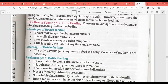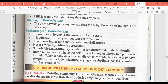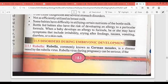Advantages of breastfeeding include that it provides a balanced diet, is easily digestible, breast milk is absorbed quickly, temperature is correct, and milk is readily available anywhere. The advantage of bottle feeding is that if a mother is not available, the baby can be fed via bottle. Disadvantages of bottle feeding include increased risk of infections, stomach disorders, unhygienic conditions, diarrhea, skin rashes, nausea, vomiting, irritability, and stomach pain.